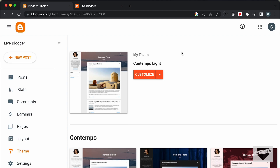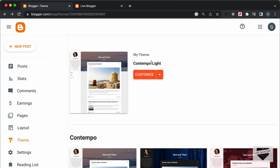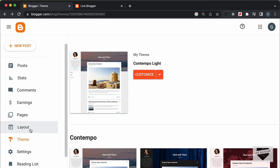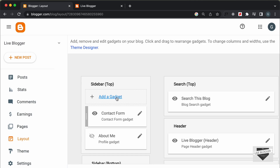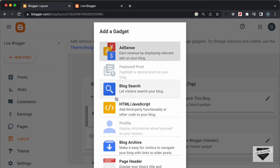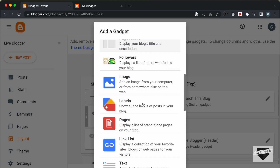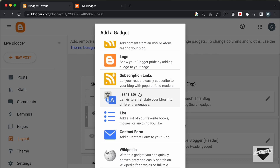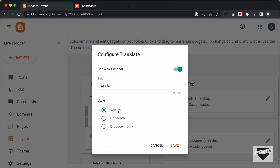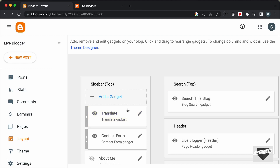The first thing you need to do is go to the dashboard of your Blogger website. Here we can see I'm using this theme called Contempo Light. Then you have to go to Layout and click on Add a Gadget. Scroll down and select the option called Translate. Select the Horizontal option, leave everything as it is, and click Save.